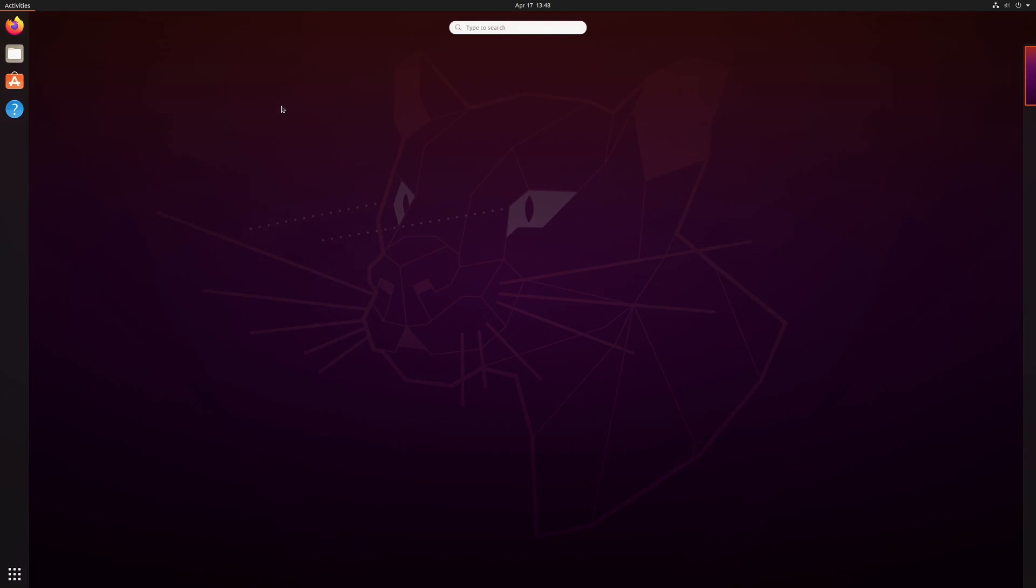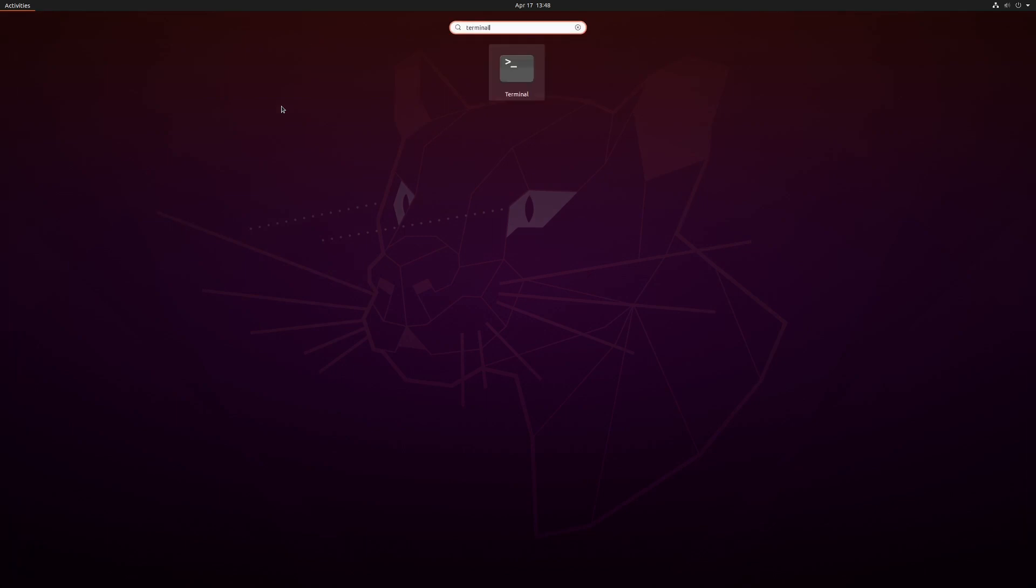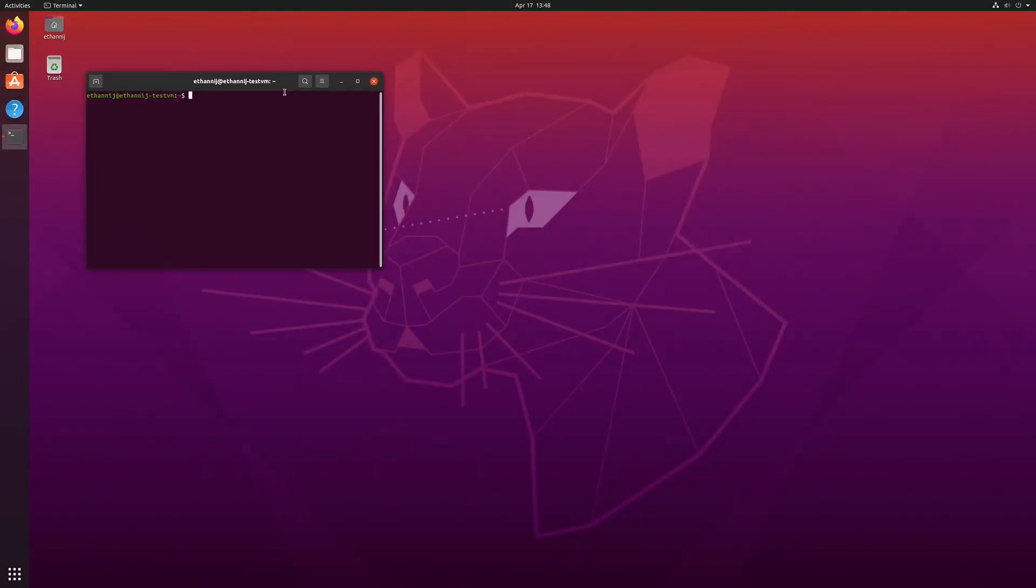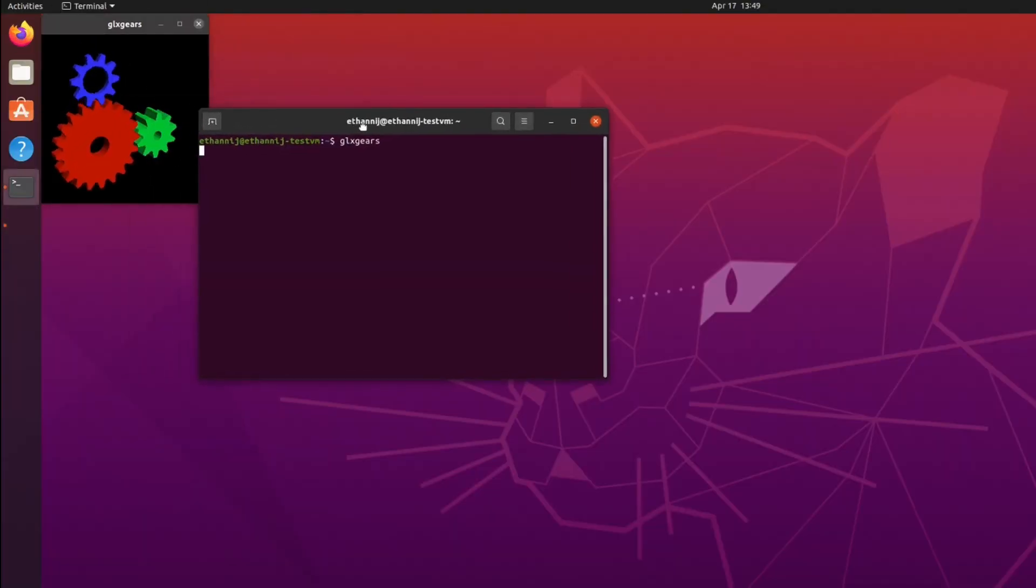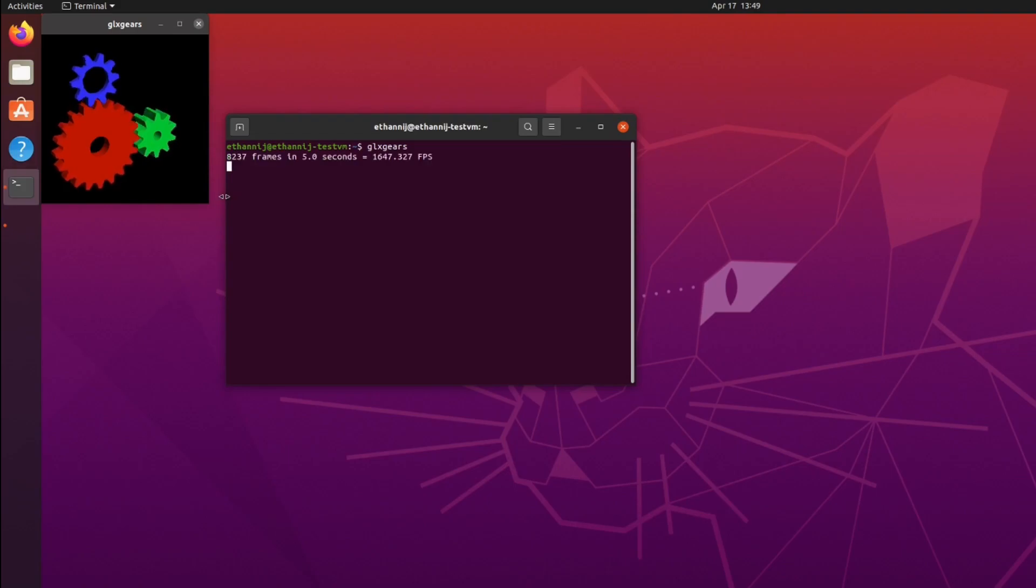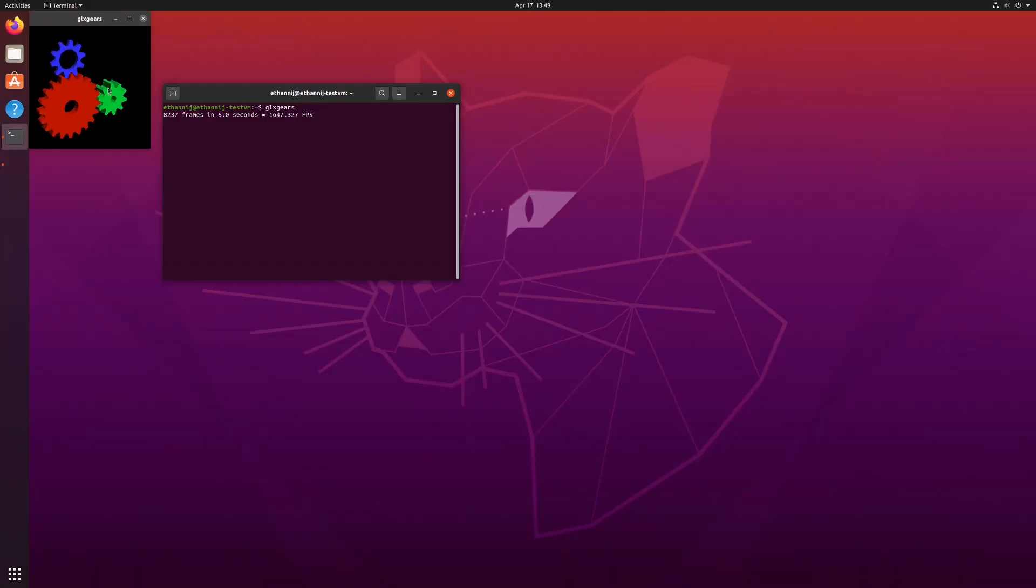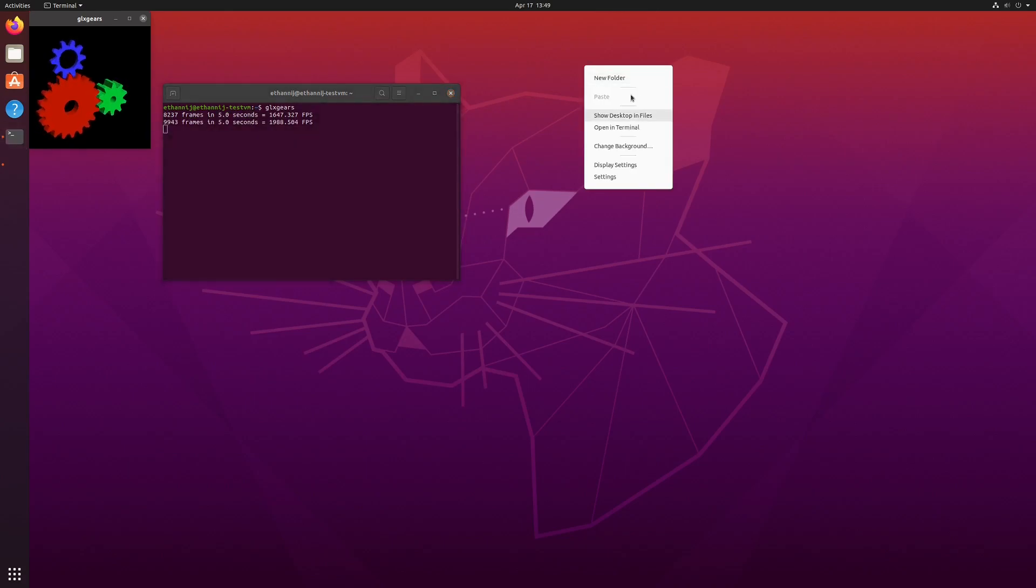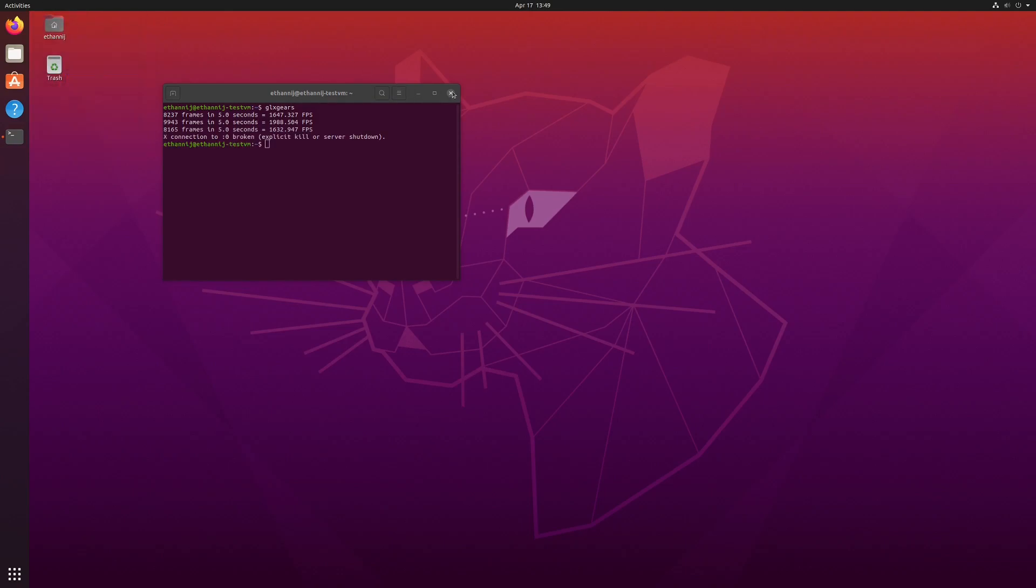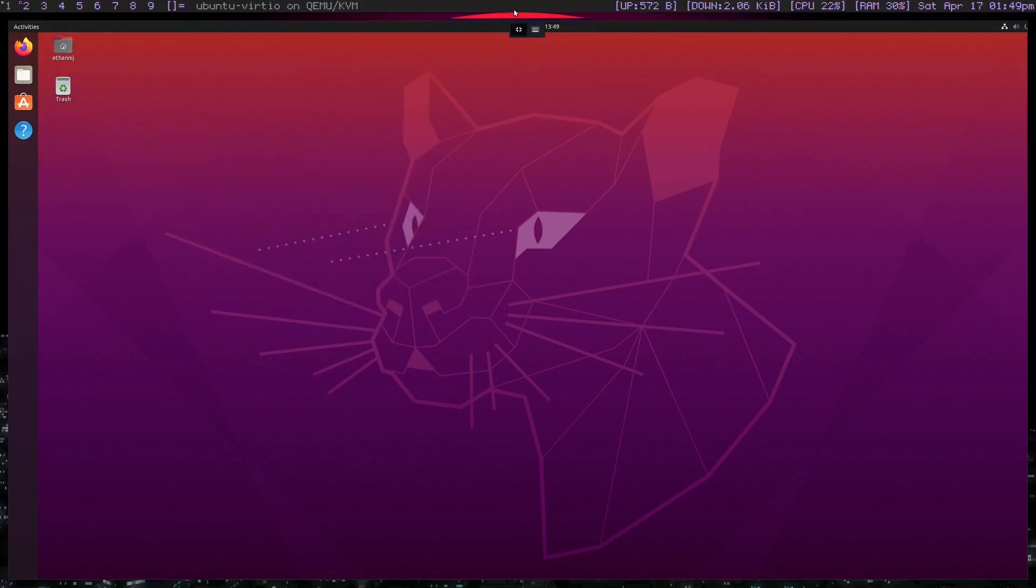And if we open up a terminal, and we type in GLX gears, you can see that it actually isn't terrible. It's not perfect, and it definitely needs, it definitely would benefit from hardware rendering, but it's for the most part usable. I would say that if you wanted a virtual machine, you could use this for it.